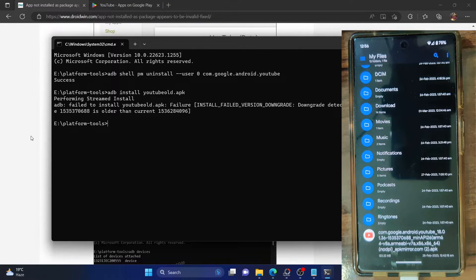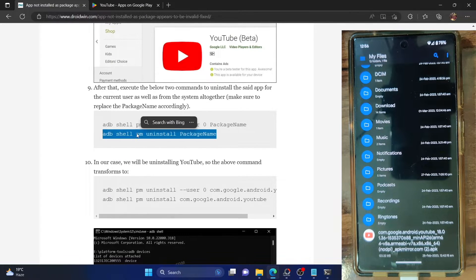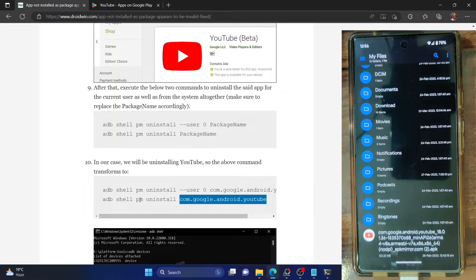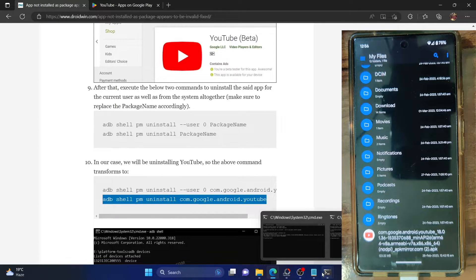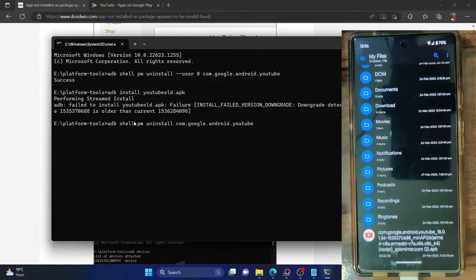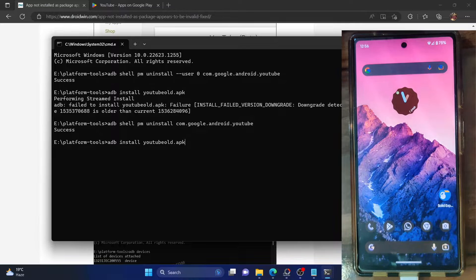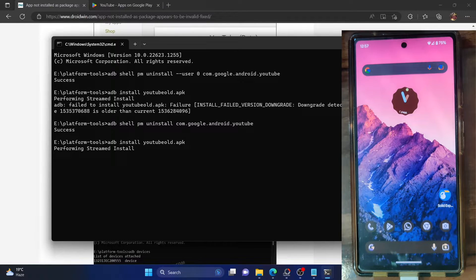To fix this issue, you have to execute one more command. After executing the first command, you must also execute the second command. Again, replace the package name with your app's package name — in my case it's com.google.android.youtube. After I execute the first command, let's now execute the second command as well. The YouTube app has now been completely removed from my phone, and I should have no issues installing the older APK. Let's go ahead and install via the ADB install command.